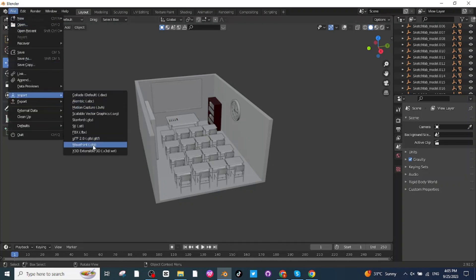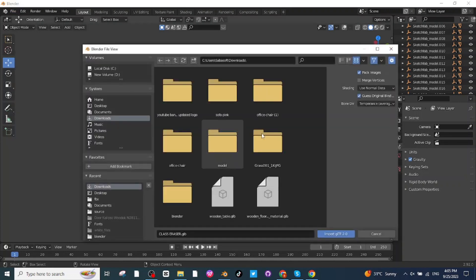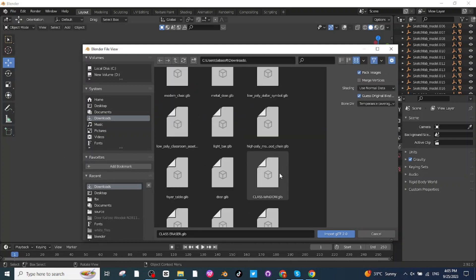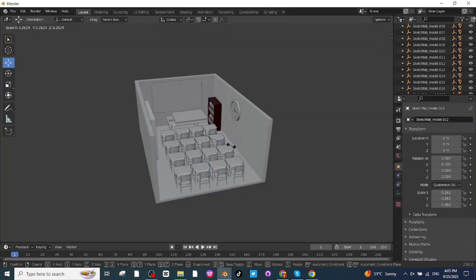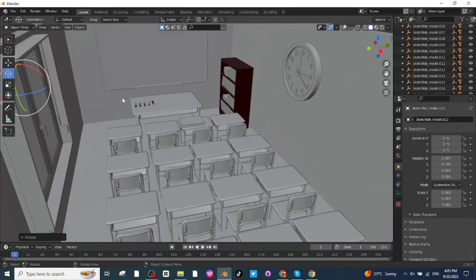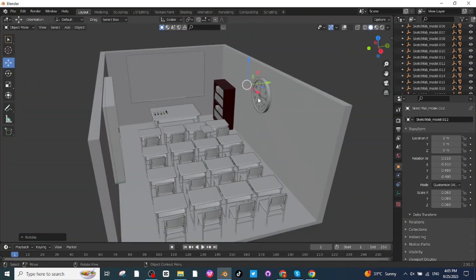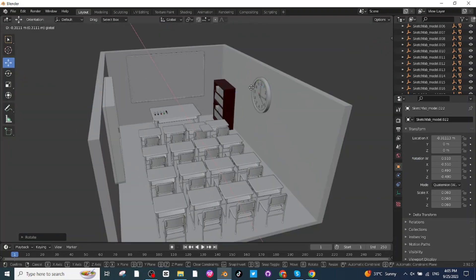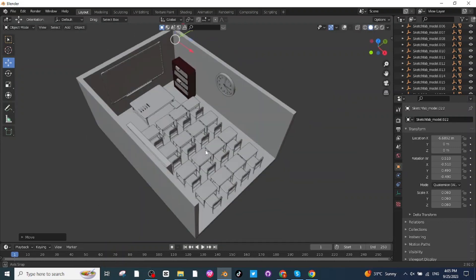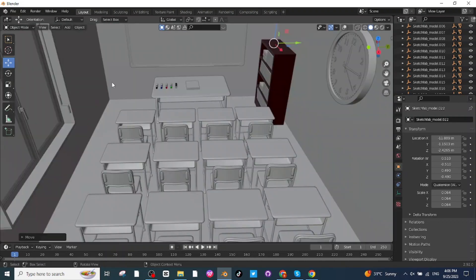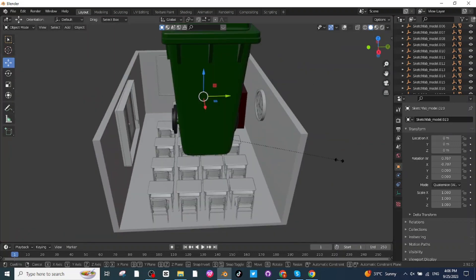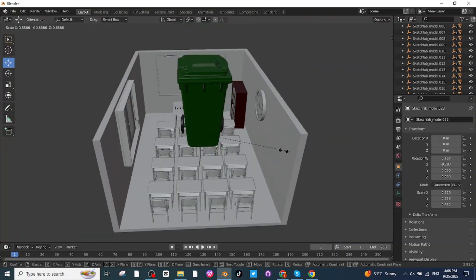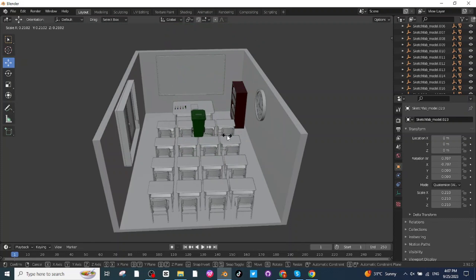Go to Import and import the book downloaded from Sketchfab. Press S to scale it down and rotate it. Use the Move tab to place the book on the teacher's table. Next, import the trash bin and flower vase for classroom decoration. Press S to scale them and move the trash bin to the desired location.